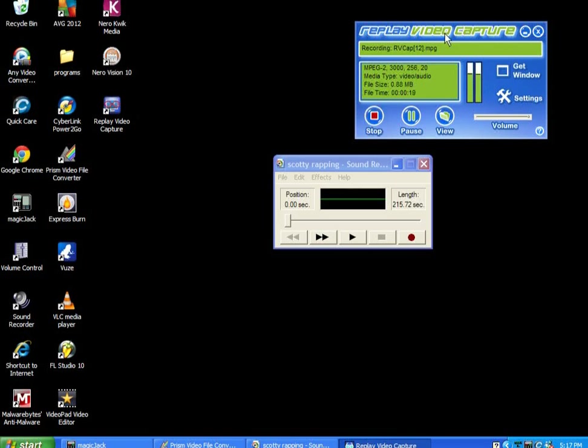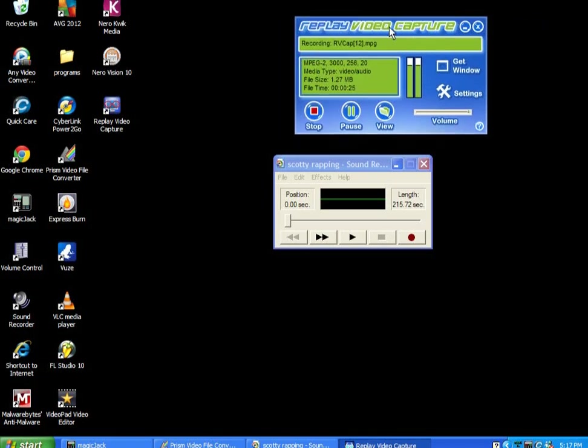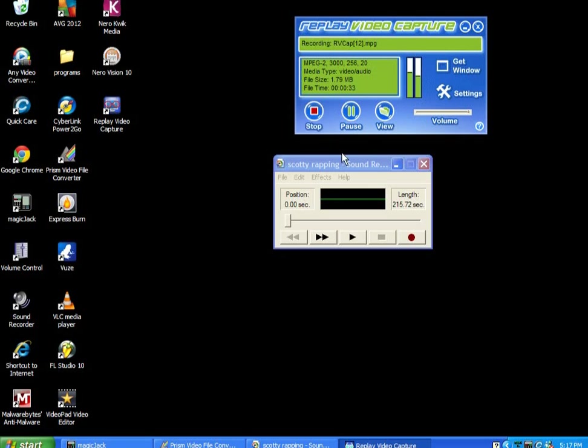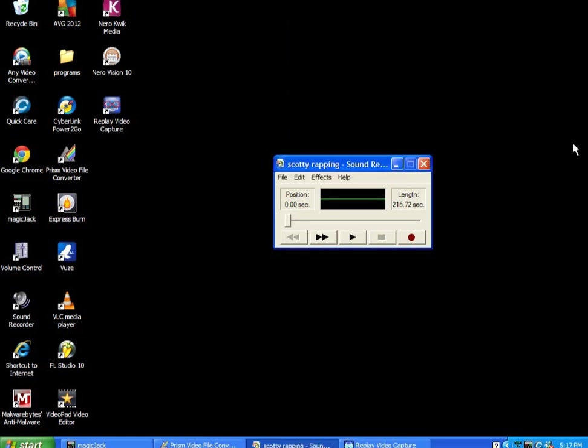They really want you to pay for this program, but I got it for free. I cracked it, so I'm going to show you how to do it. What this pretty much does is it captures whatever's on your computer automatically. So if you got Netflix, you can copy Netflix movies. You just record whatever I'm doing right now. So I'm going to show you how to get that for free.